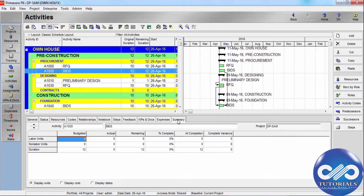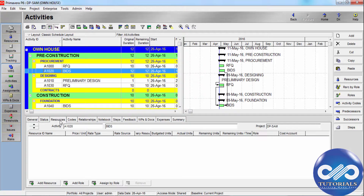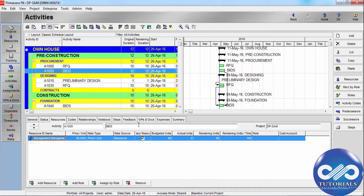The Summary tab displays detailed cost and actual information for the selected activity. In earlier tutorials we saw how to assign resources and costs for a particular activity. You can follow the same processes here and manually add resources as needed. After assigning all resources to all activities, you can proceed further.